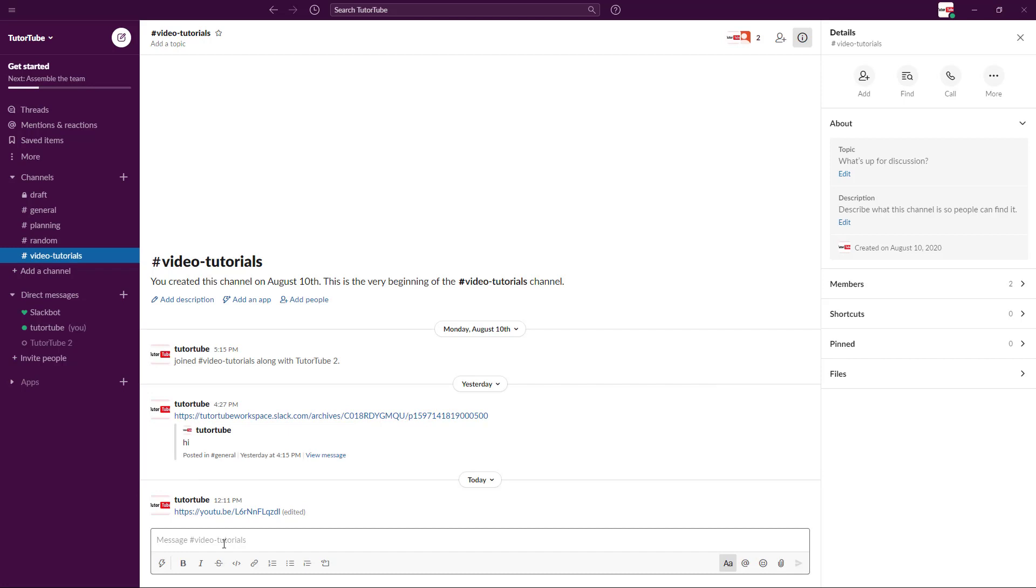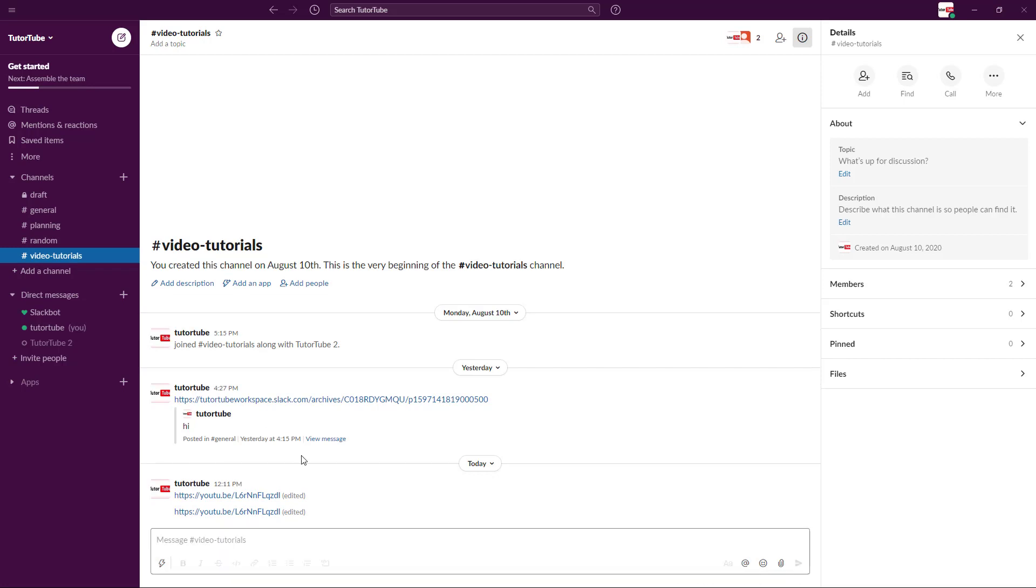If I were to paste this link out again right over here, you'll see that it does not show up any link preview. That is how you can share links inside of Slack and then work around with its settings.